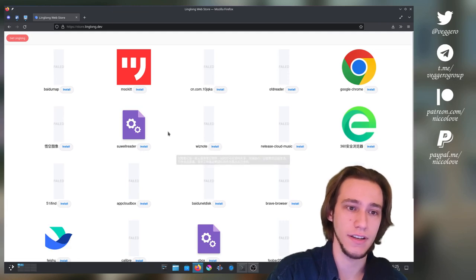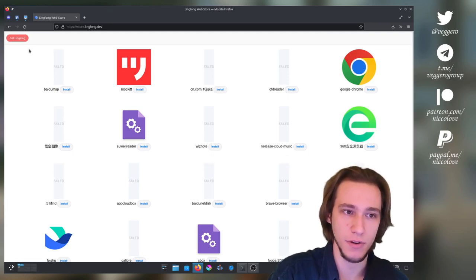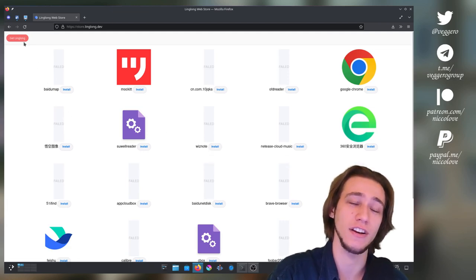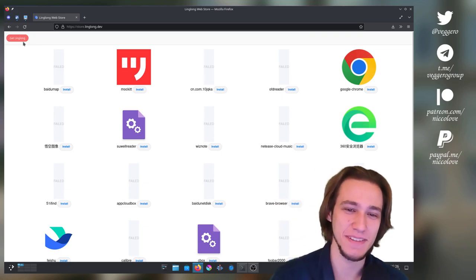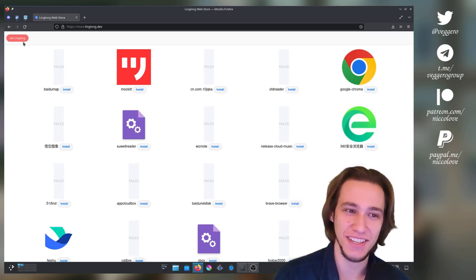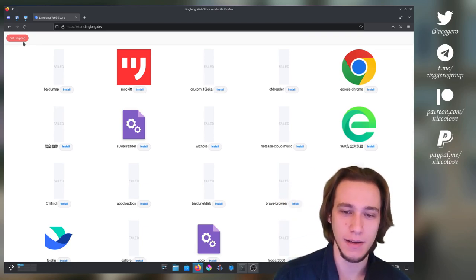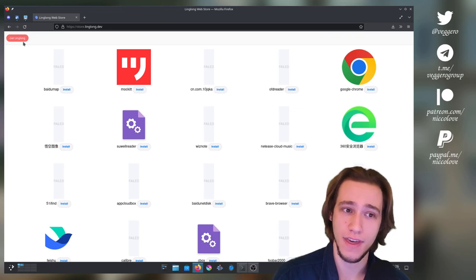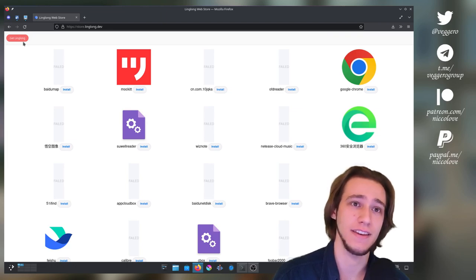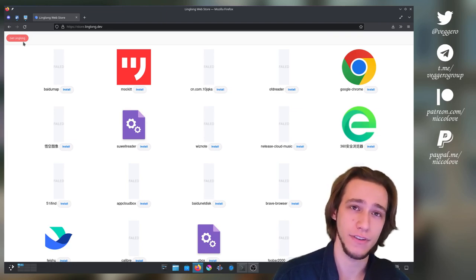If they manage to do all of the designs that they claim they are doing correctly and everything works nicely, this by the way is the Linglong website to download the apps.